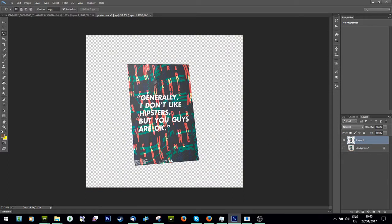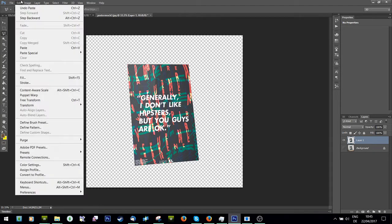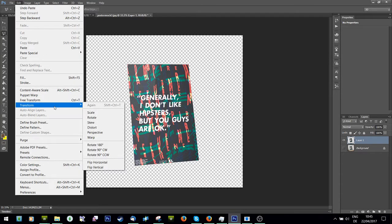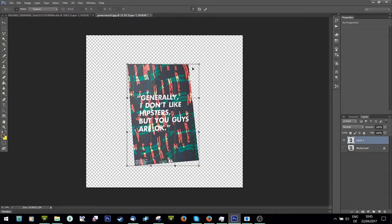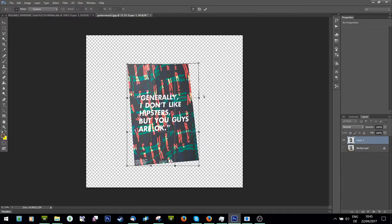So I've got my poster and what I'm going to do is go to image, edit, transform, warp.